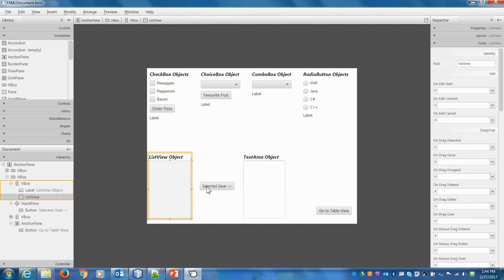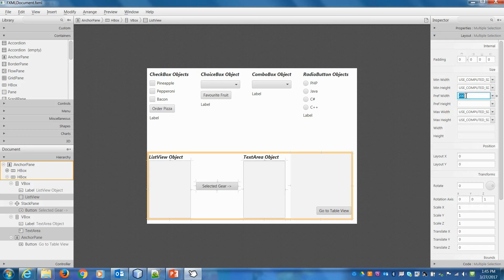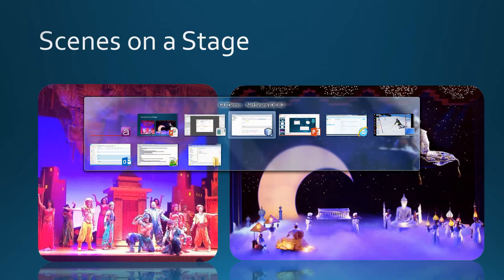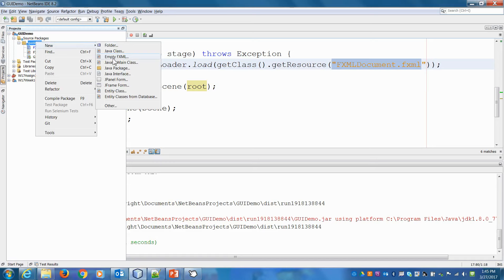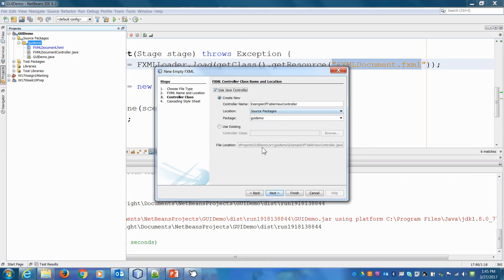Keep all the constraints — they're all 200 each. Hit save. Now we need to design another view to hook this button up to. Let's go back into NetBeans, right-click on the project, select 'New Empty FXML', and we'll call it 'Example of Table View' and use a new Java controller. Hit finish.